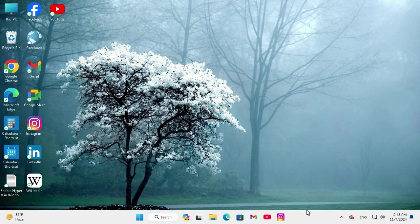right click on Taskbar and click on Task Manager.